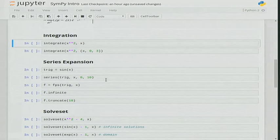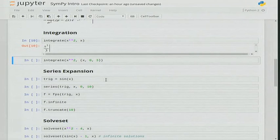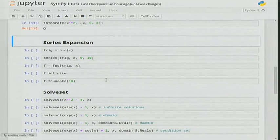For integration, we provide both definite and indefinite integration routines. Integrating x² with respect to x gives you x³/3. Integrating x² from 0 to 3 gives you the definite integral result.